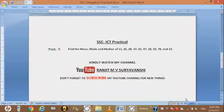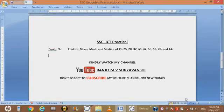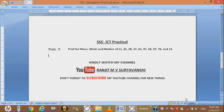Hello friends, now we are learning practical number 9: find the mean, mode, and median of 11, 25, 28, 37, 65, 47, 58, 59, 78, and 14.